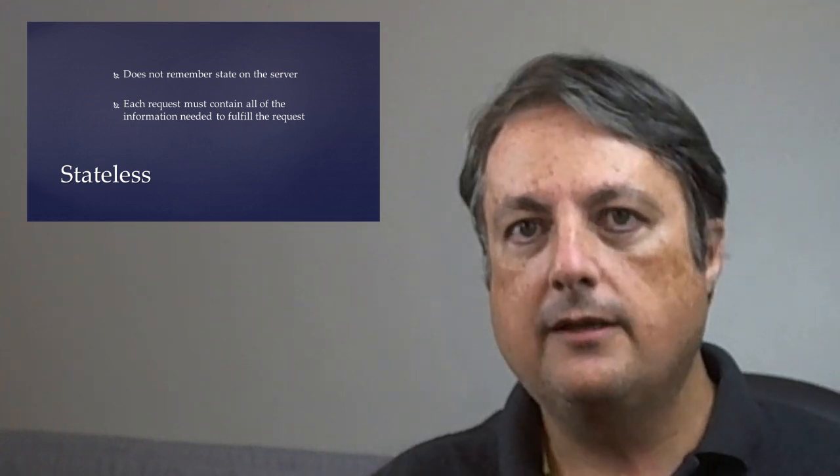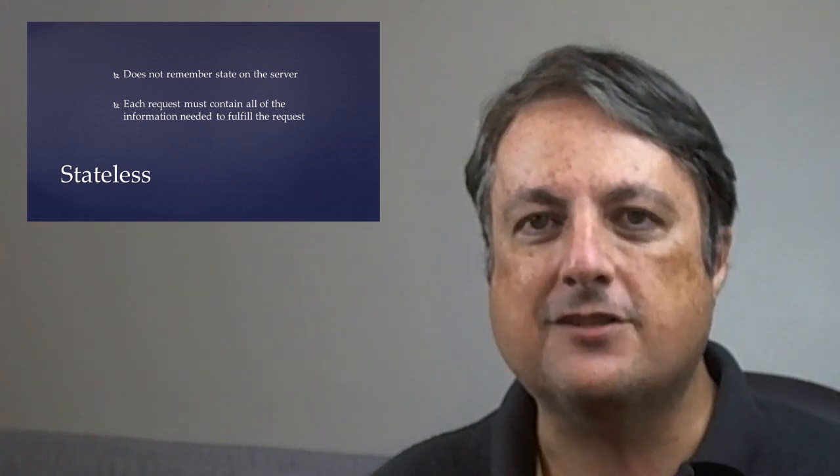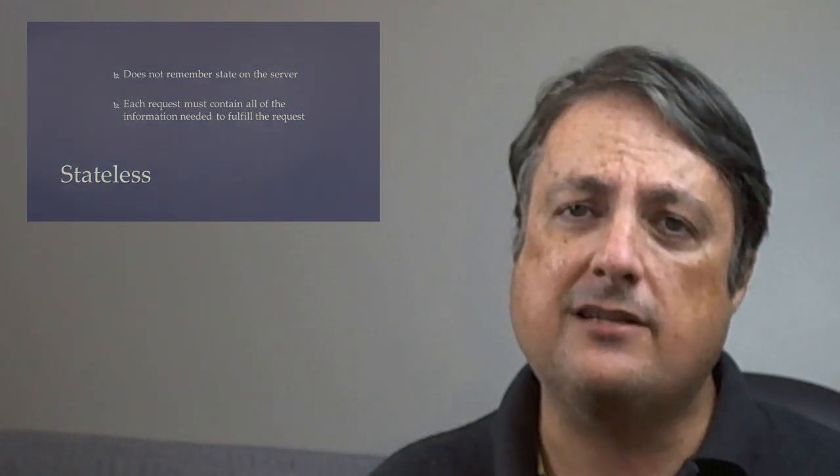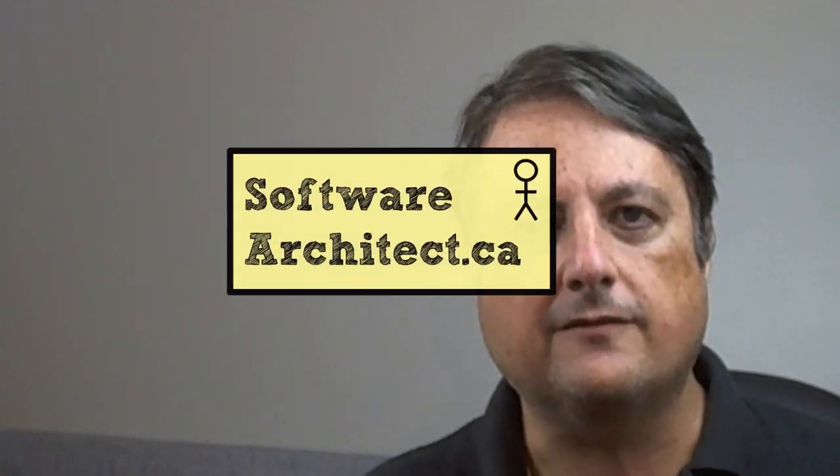So, that's my attempt at explaining the RESTful Service. If that wasn't clear, or you have any questions about REST or XML web services, leave them in the comments. This is Scott from softwarearchitect.ca, and talk to you soon. Thank you.